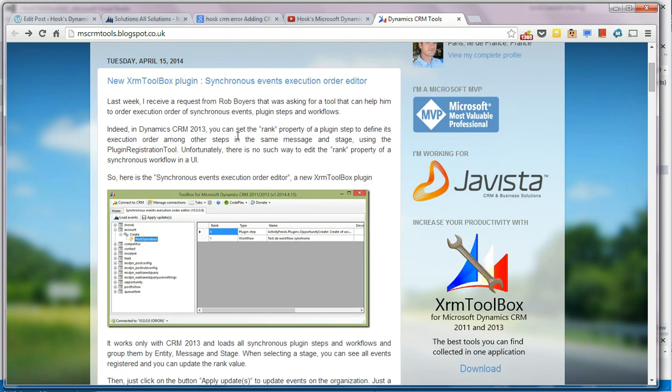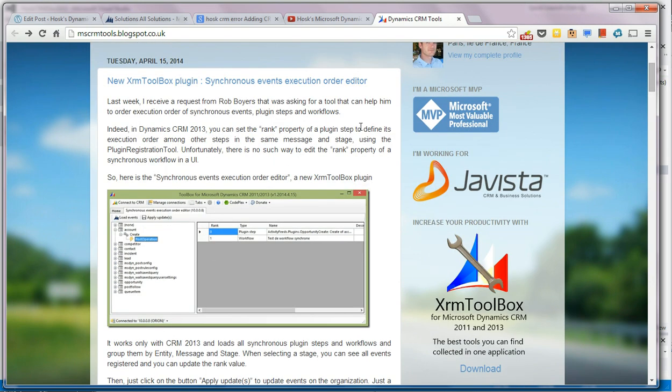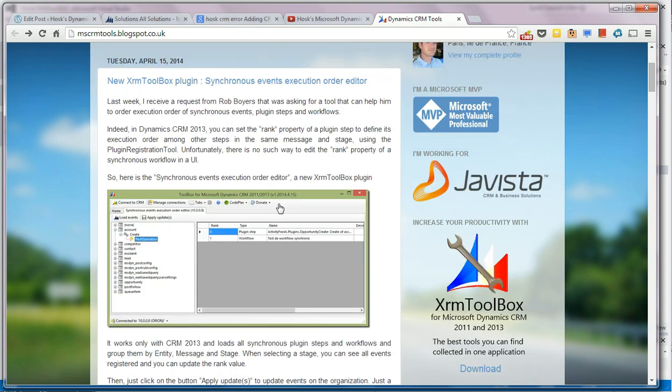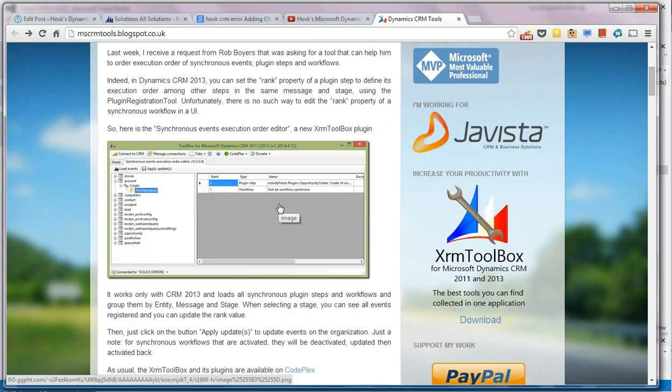So this is his blog. Subscribe to that. He's an MVP, well worthy of that, as he's created loads of tools and saved me hours, not days, of time.